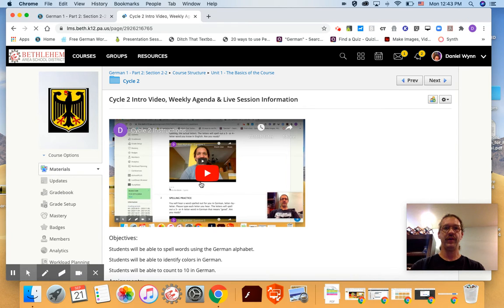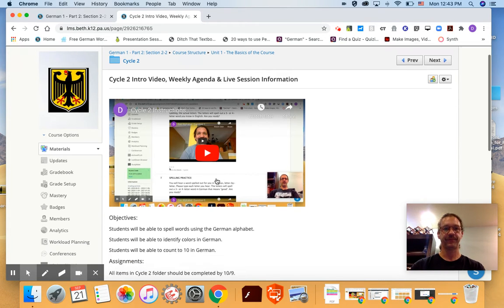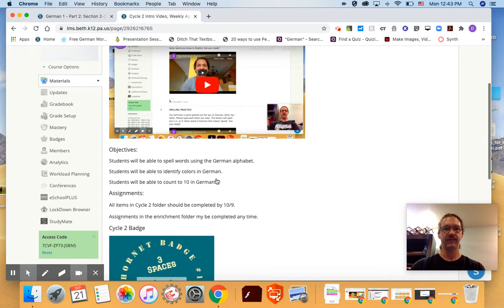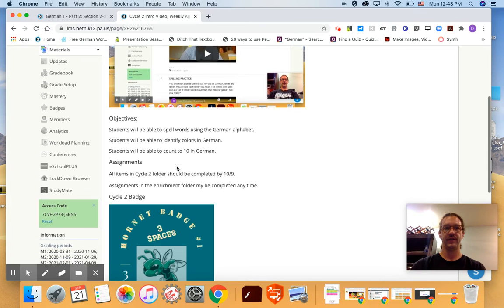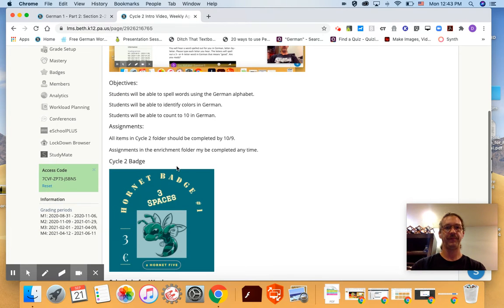The video is the video that I'm making now actually. You'll have your objectives so we're learning about the alphabet, the colors, and numbers 1 to 10 this cycle.